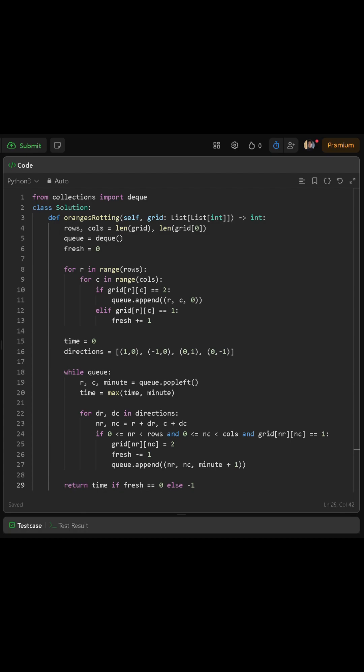Once the queue is empty, we check if the fresh count is 0. If it is 0, we return the total time because that is the answer. If there are still fresh oranges left, that means it was impossible to rot them, so we return negative 1.